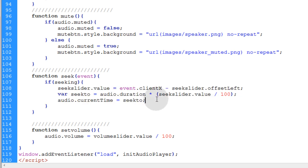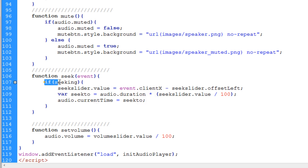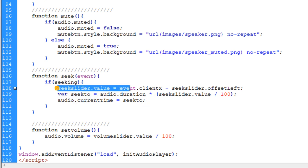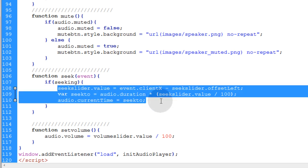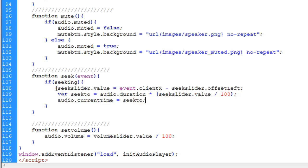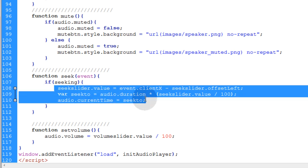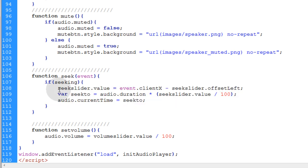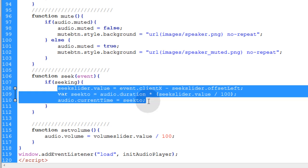That means only when their mouse is down and they're dragging are we going to make it actually change the track's position. Because if their mouse isn't down and their mouse moving over the slider, you don't want it to change the track's position only if they're dragging it and they have their mouse down. So that's why we put this if condition in place.